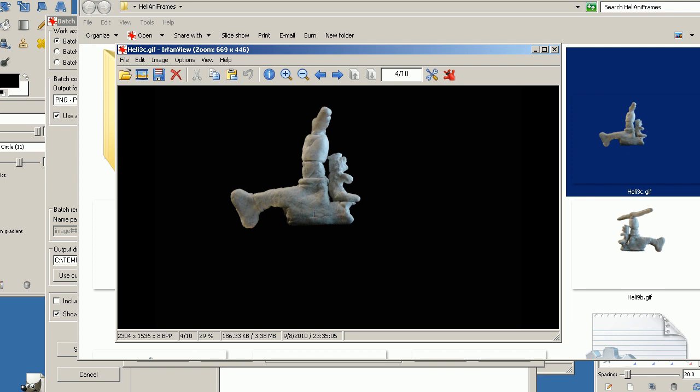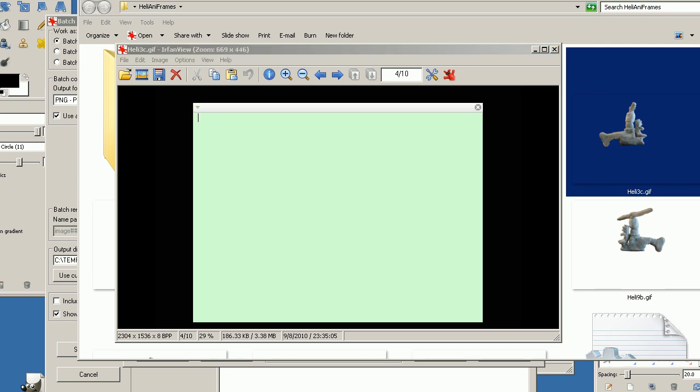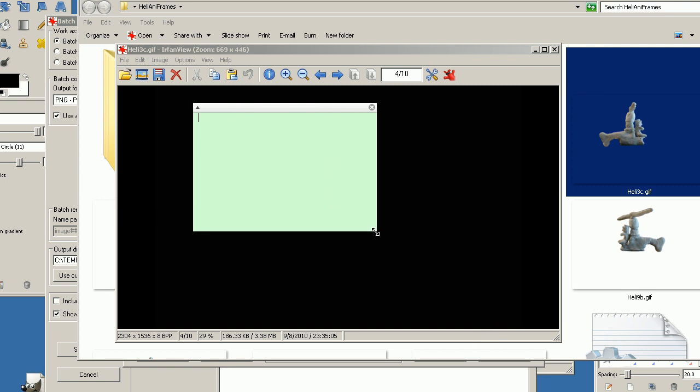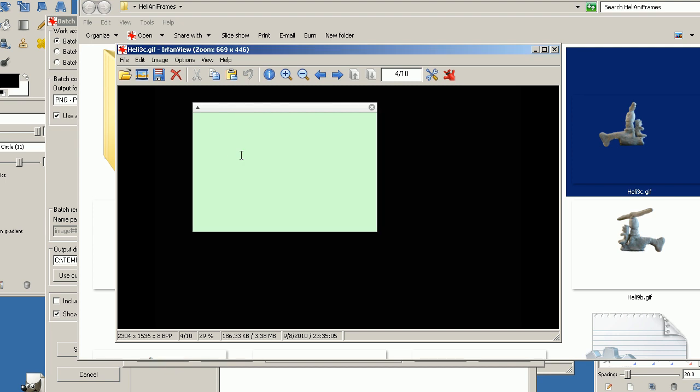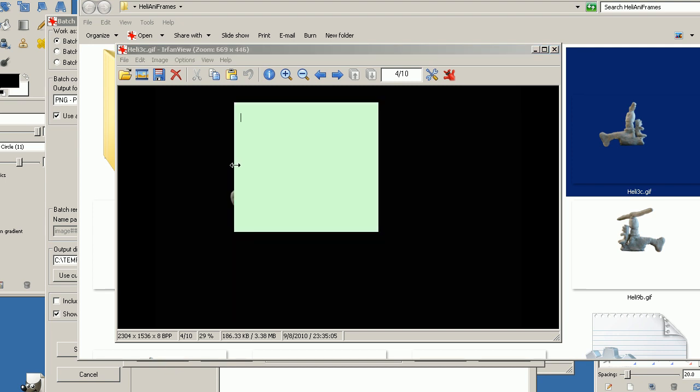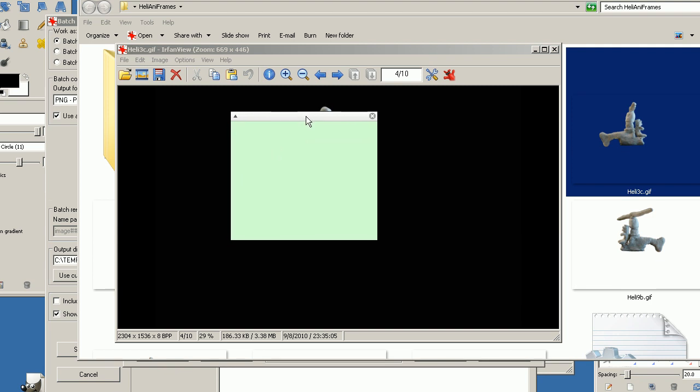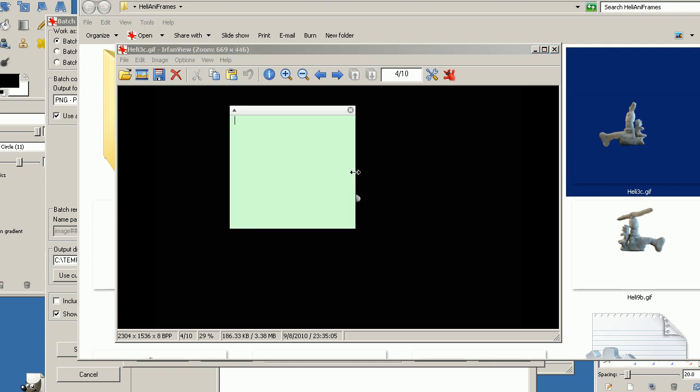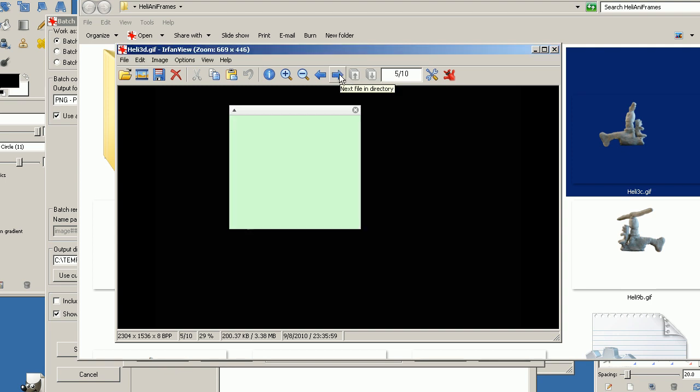So you create a new sticky and you select topmost so it stays on top. And then you try to form it so it covers the model exactly. And then you select next frame, next frame, next frame.